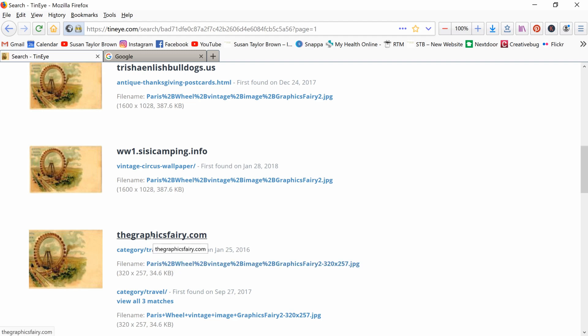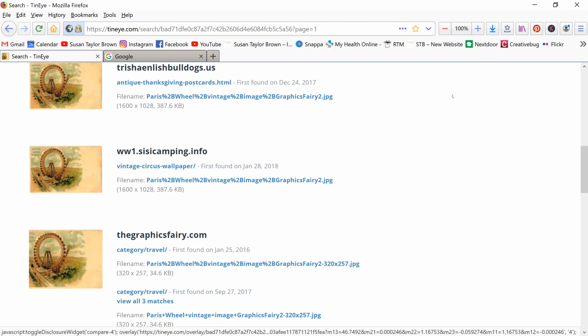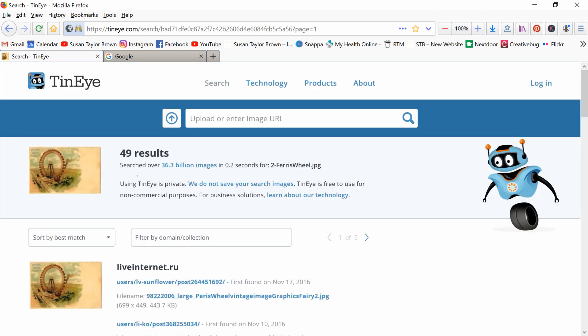We all know and love, or at least most of us know, and if you know her, you love the Graphics Fairy because she has a wonderful, wonderful repository of images for you to use in your art that are okay for you to go ahead and resell. And so once I see that it was on the Graphics Fairy, it's like, okay, I'm fine. I can use that one.